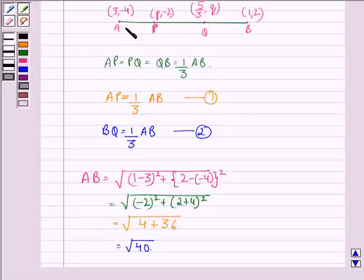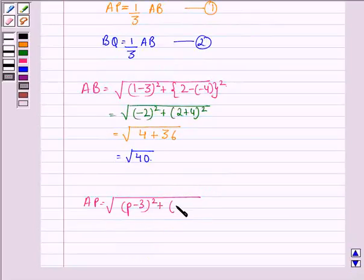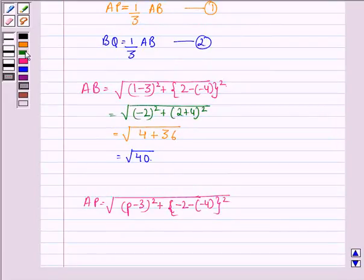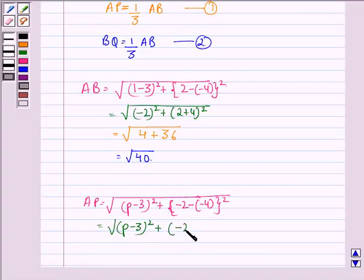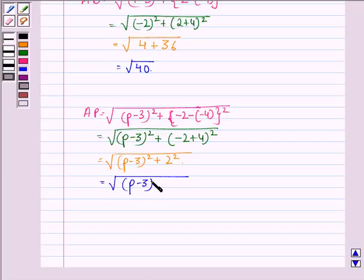Now, AP equals √((p−3)² + (−2−(−4))²) = √((p−3)² + (2)²) = √((p−3)² + 4). So AP = √((p−3)² + 4).